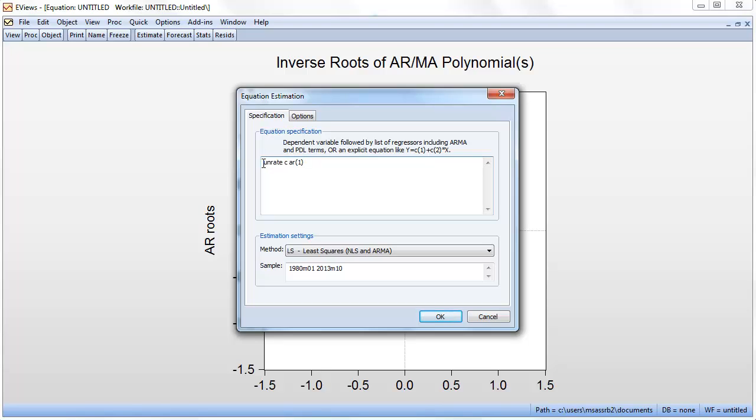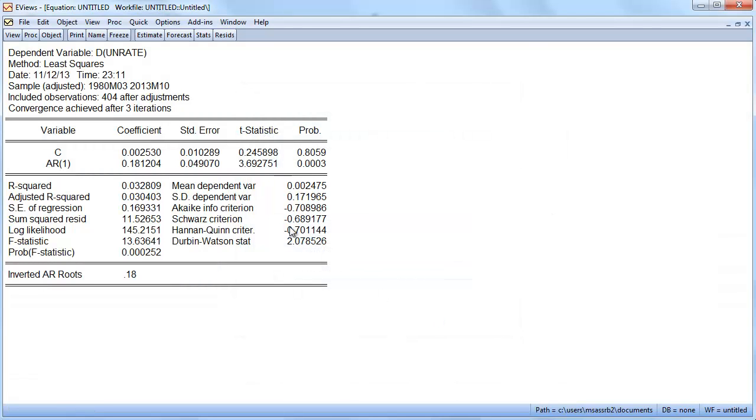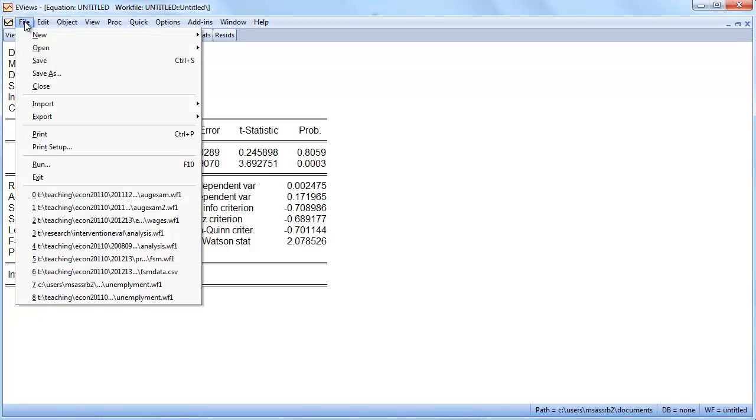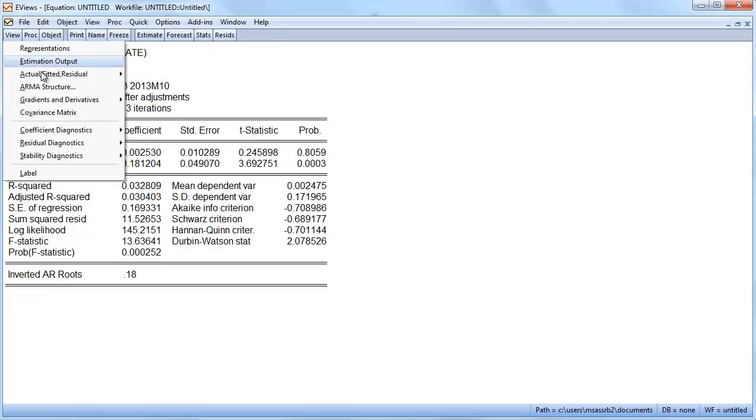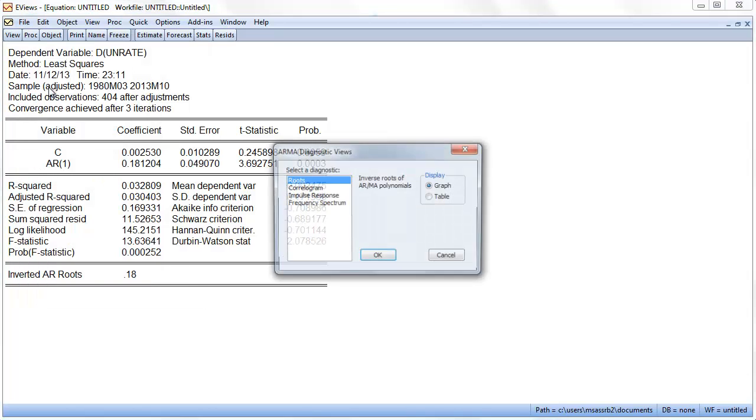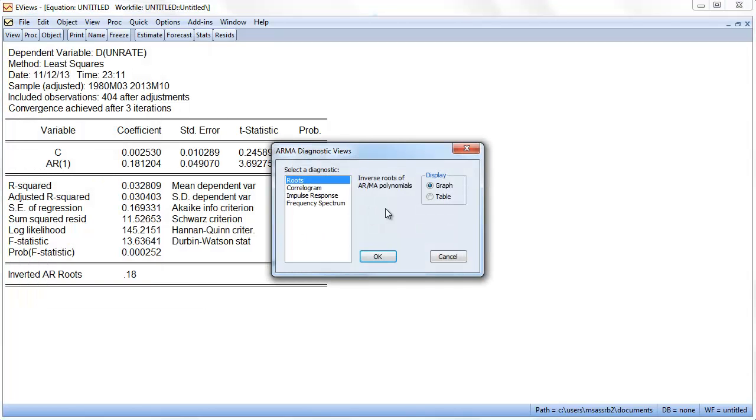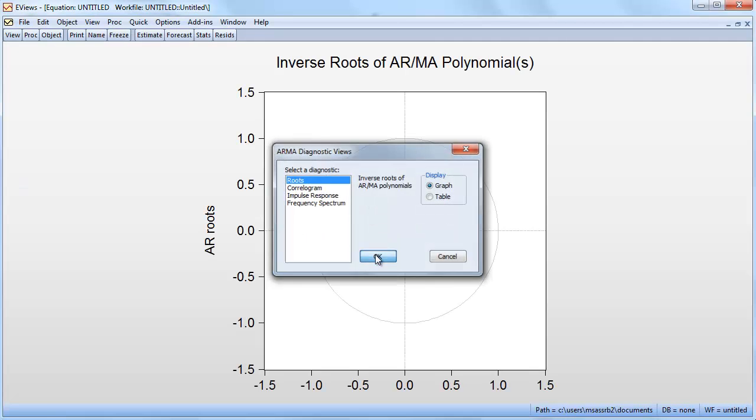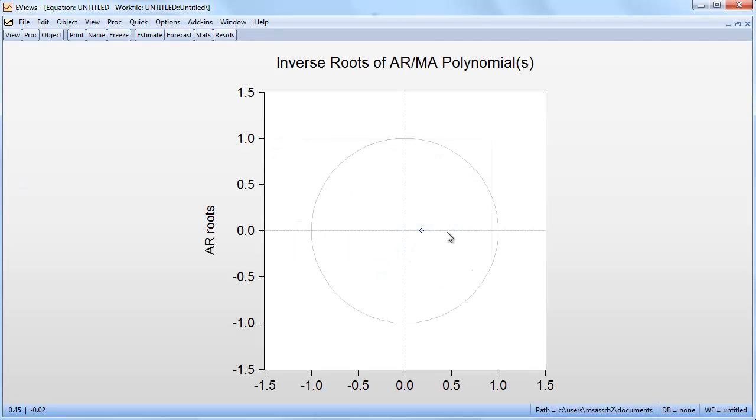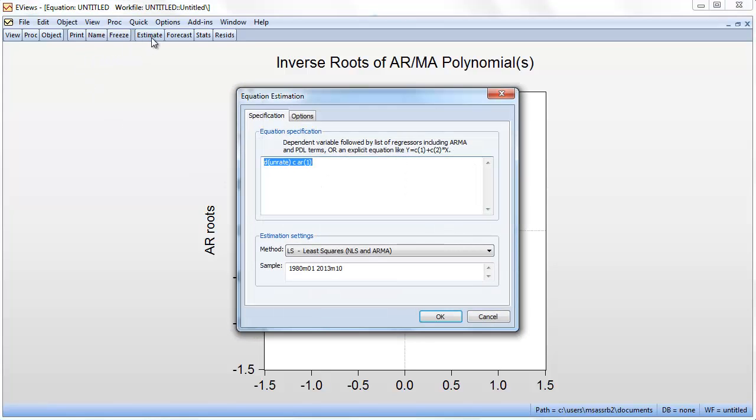Perhaps it's a better idea to estimate this model on the change in the unemployment rate. We just change that in the estimation equation and here we have now the model for the change in the unemployment rate. We can again check AR structure roots to see where the roots are now. This is clearly inside the unit circle.